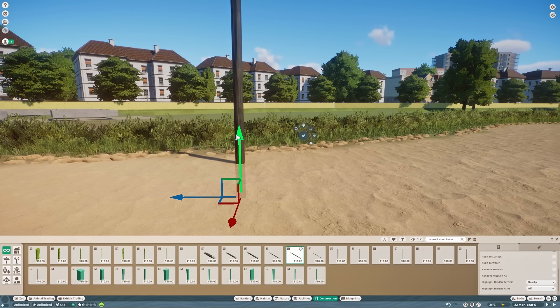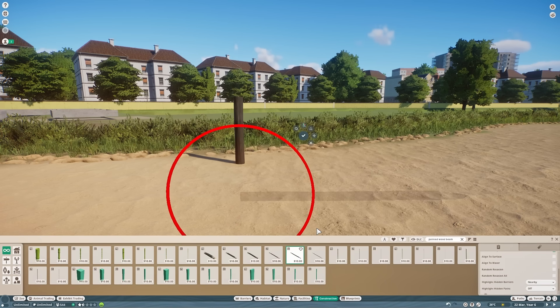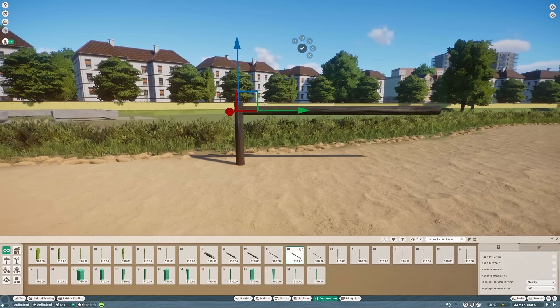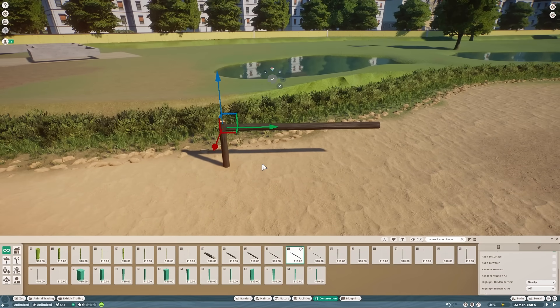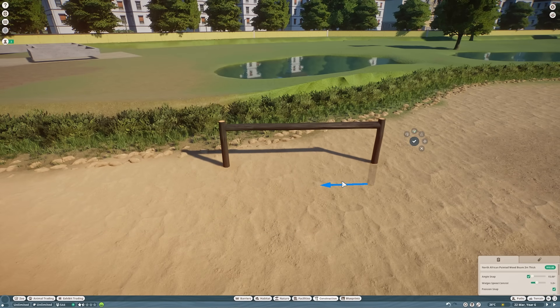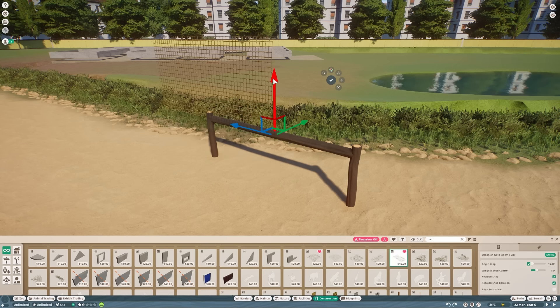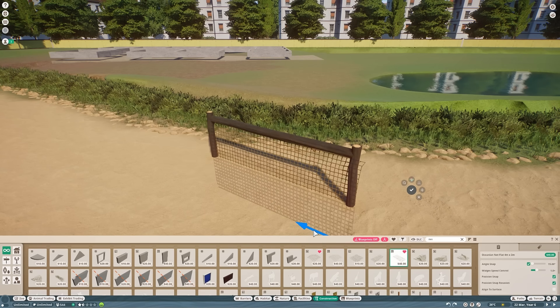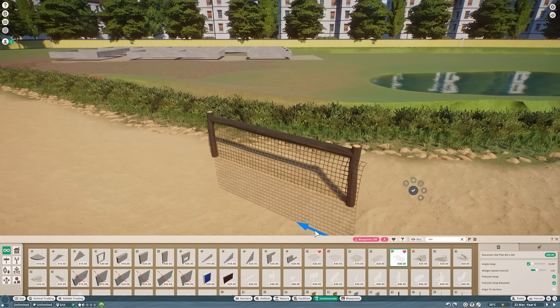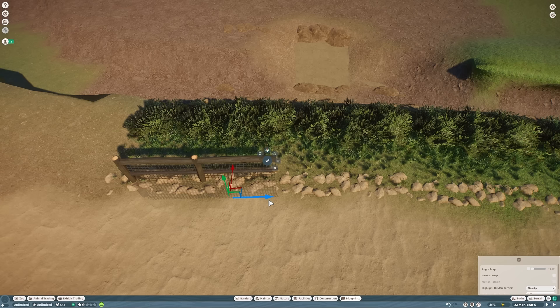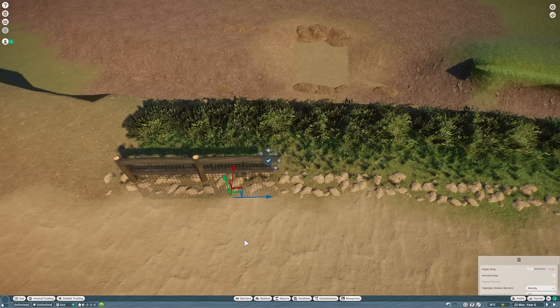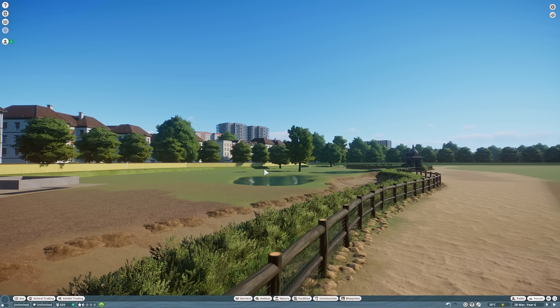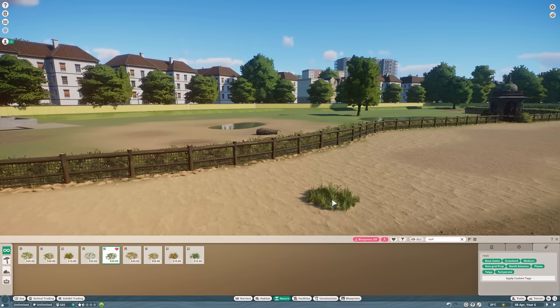Next up is the fence for the guests. This is going to be modeled on the fence at Prague Zoo. I'm going to be building this with the North African painted wood beam. It's got a really nice shape to it. Mixing it with some netting from the Oceania pack. There we go, nice simple but realistic wooden fence. We'll start copying this down the path and this is starting to come together already.